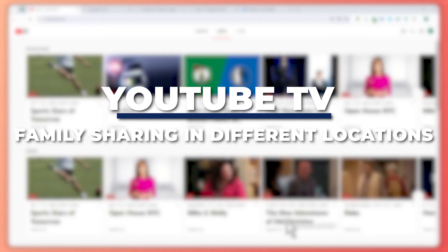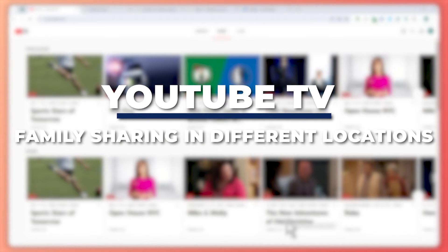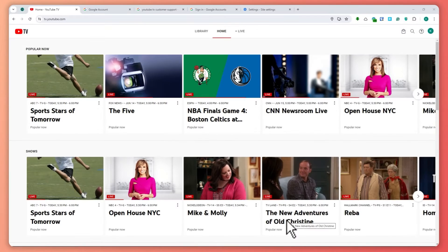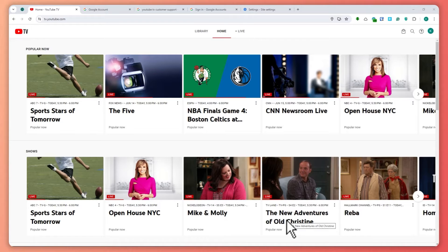Hey guys, I am Kyle. In today's video I am going to show you YouTube TV family sharing in different locations. So let's get started. Here we are in YouTube TV and I'm currently logged in with my account.